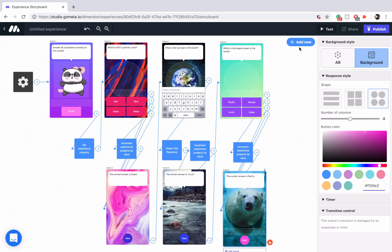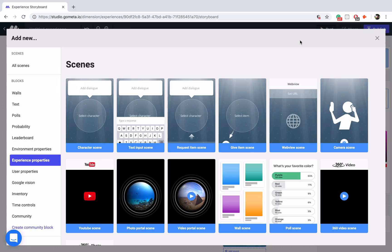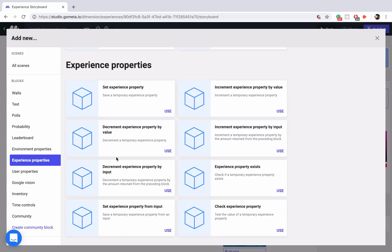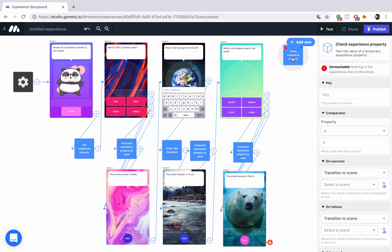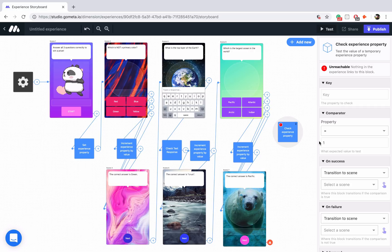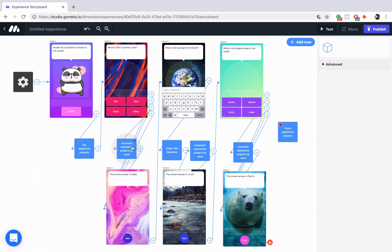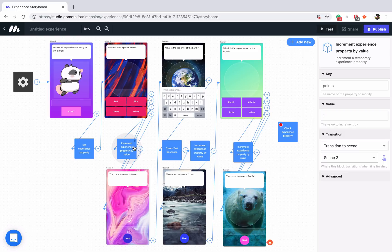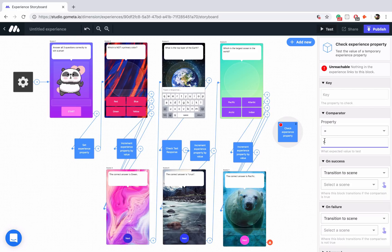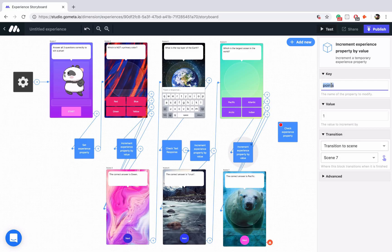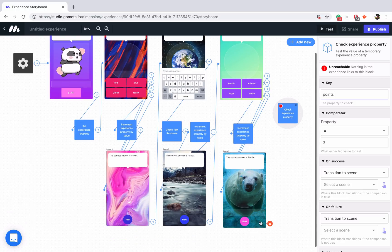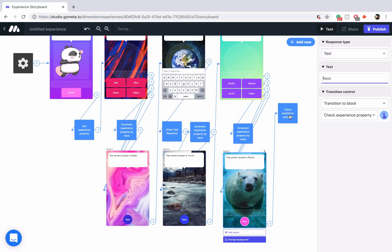We'll go back into experience properties and here is check experience property. You may be wondering how we know the value to check for. Well, we set the property at the beginning to zero, we increment the property by one for each question, and we have three questions. So we actually want to check for the number three, because that would mean they got one point for each question correct. We'll copy 'points' into the check property block and link the next button to that property block.